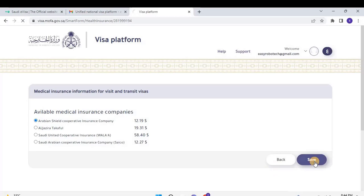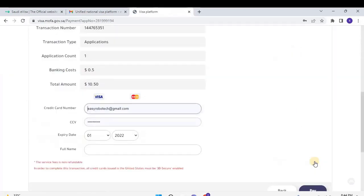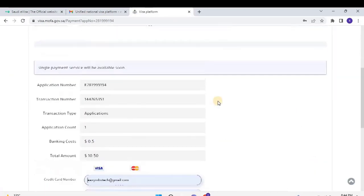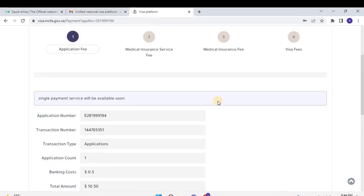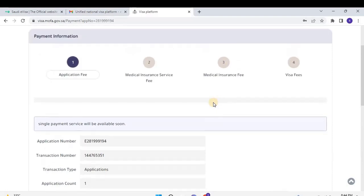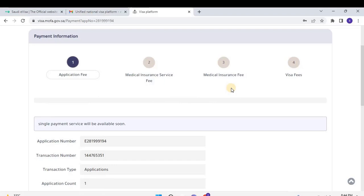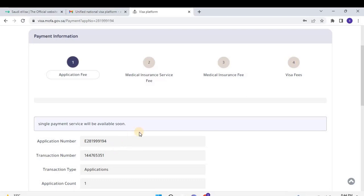The payment page will open. Scroll up, and the user will have a total of four types of payment: Application Fee, Medical Insurance Services Fee, Medical Insurance Fee, and Visa Fee. User has to pay one by one. As per the updates, the single payment service will be available soon. Once the user completed the payment, the Visa status becomes under process. After that you will have the approval status if everything goes correctly, or you will receive the comments to comply.